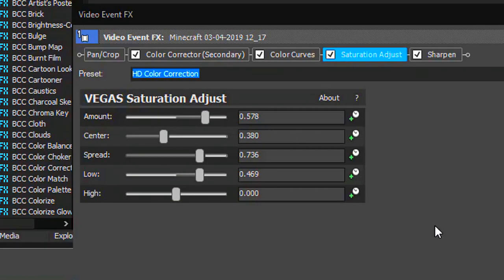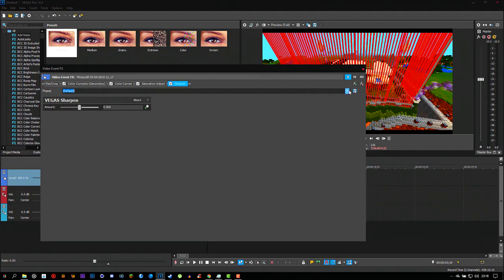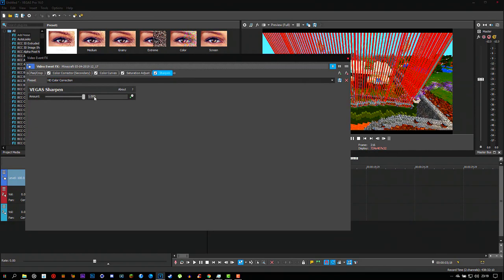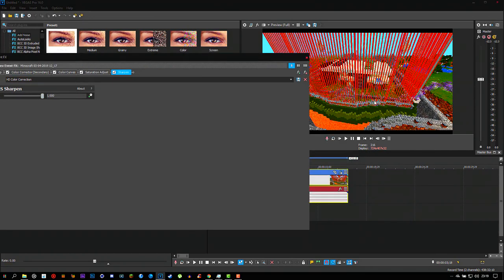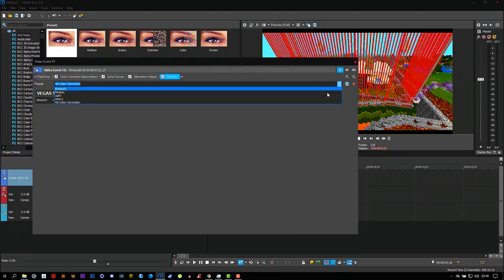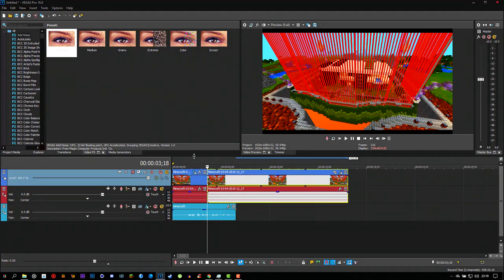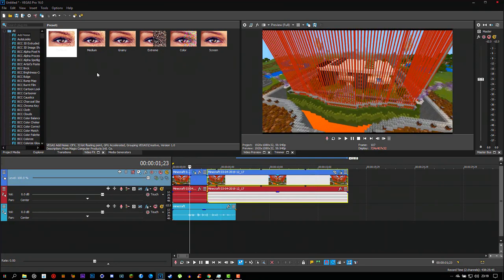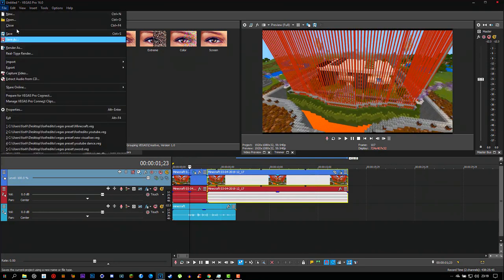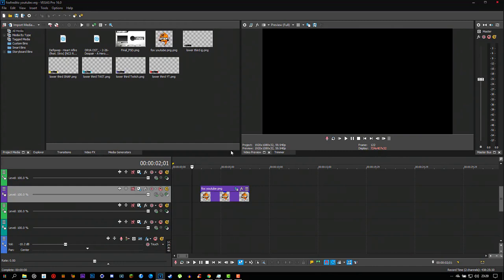After Color Curves, go to Saturation Adjust and copy those settings. Then add Sharpen — don't put it too high or it will make the video look terrible. Keep it low. You can tell a slight difference, and after all the color corrections are applied together it looks a bit better. I'll open one of my presets now. Next I'll show you how to make that little logo pop-up animation.